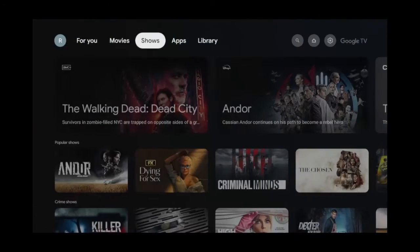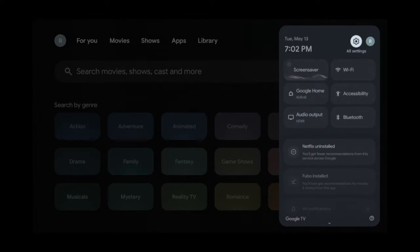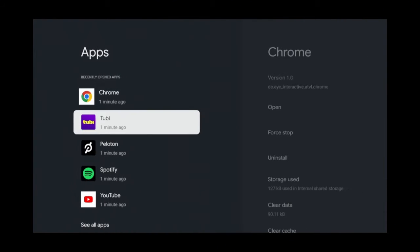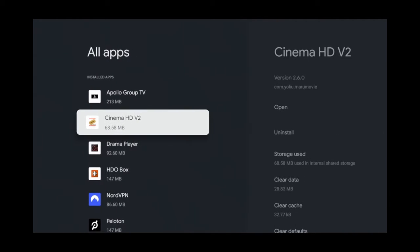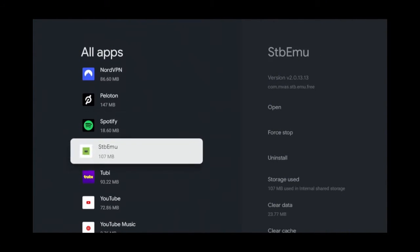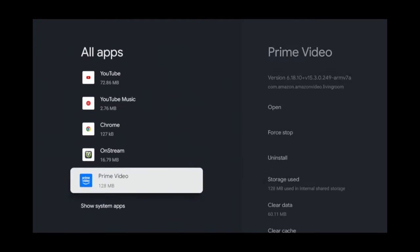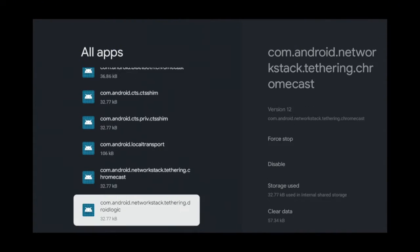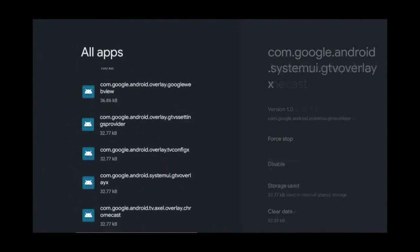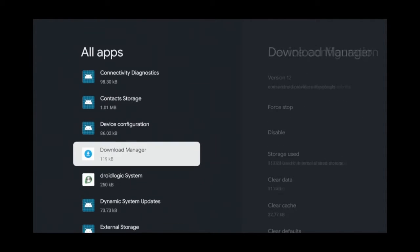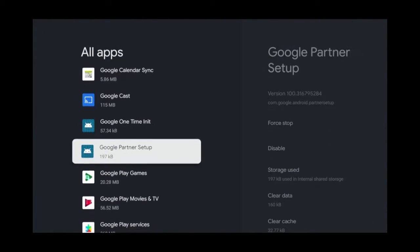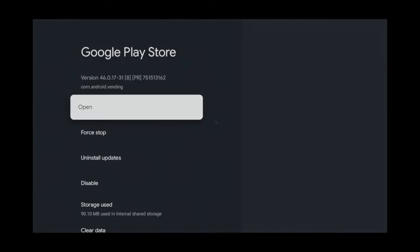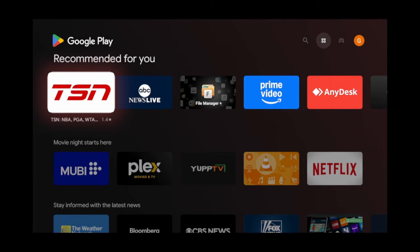First go to Settings, then Apps, scroll to see all apps, then scroll all the way down to Show System Apps. From here, keep scrolling until you see Google Play Store. Click Google Play Store, then click Open. This gives you the full Play Store.